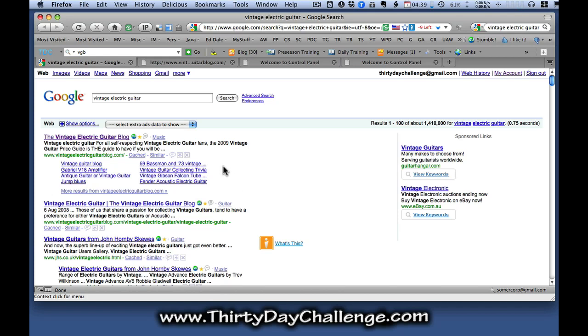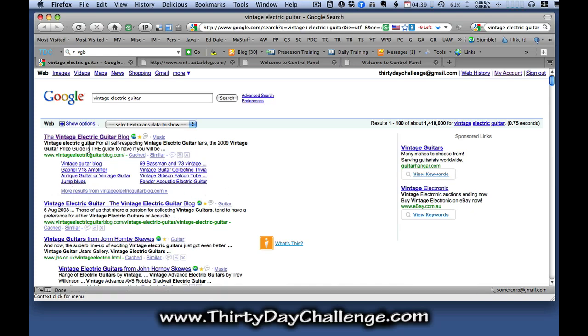You can see that one of the indications that you're an authority site is you get a bunch of site links that Google gives to various pages on your site relative to your main site link. So this is the sort of thing that you're going to be hoping to be leading towards to dominate whichever micro niches you're targeting in the challenge.